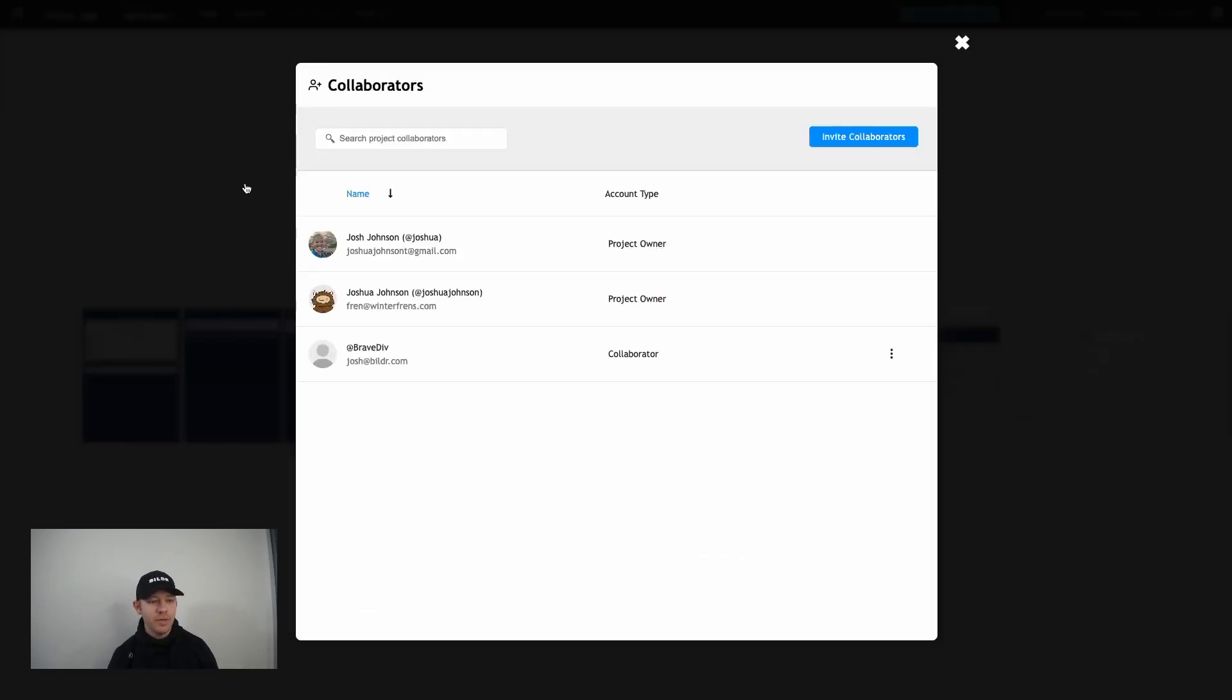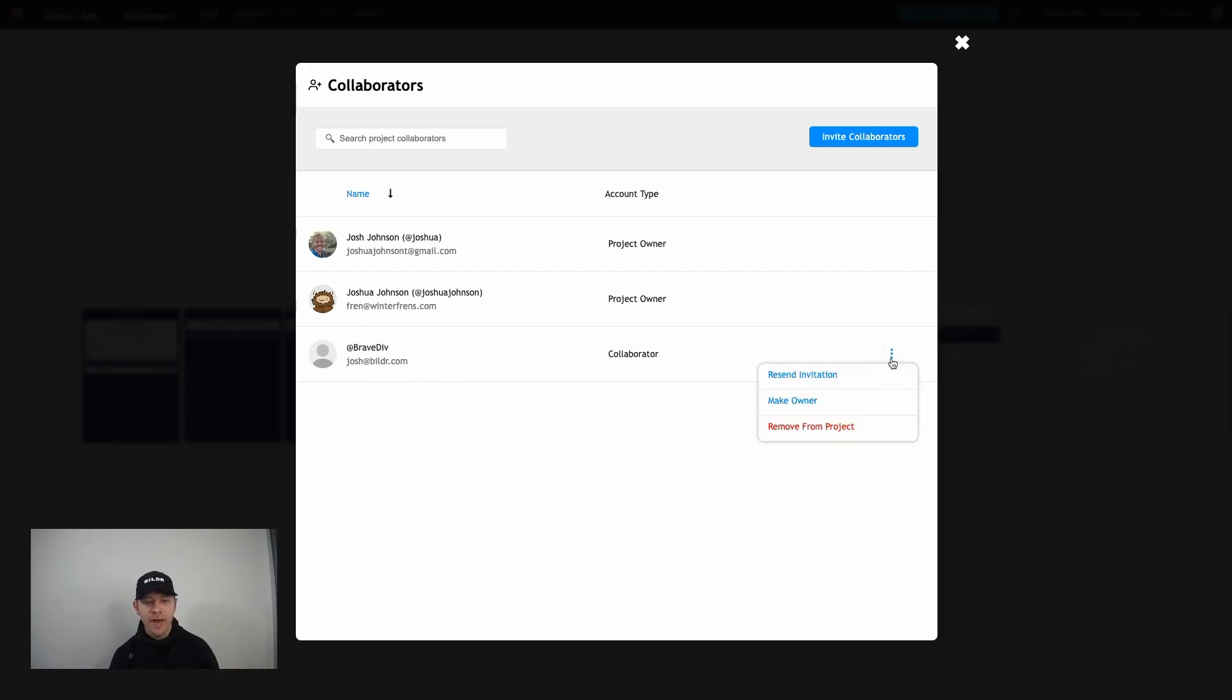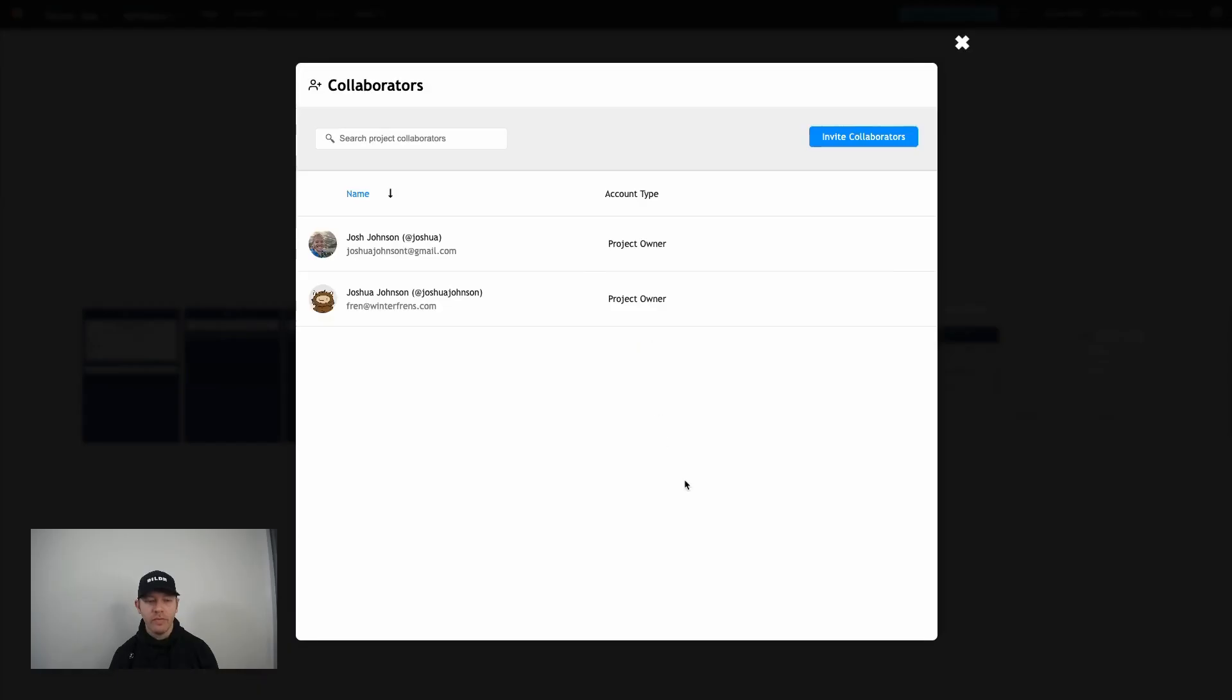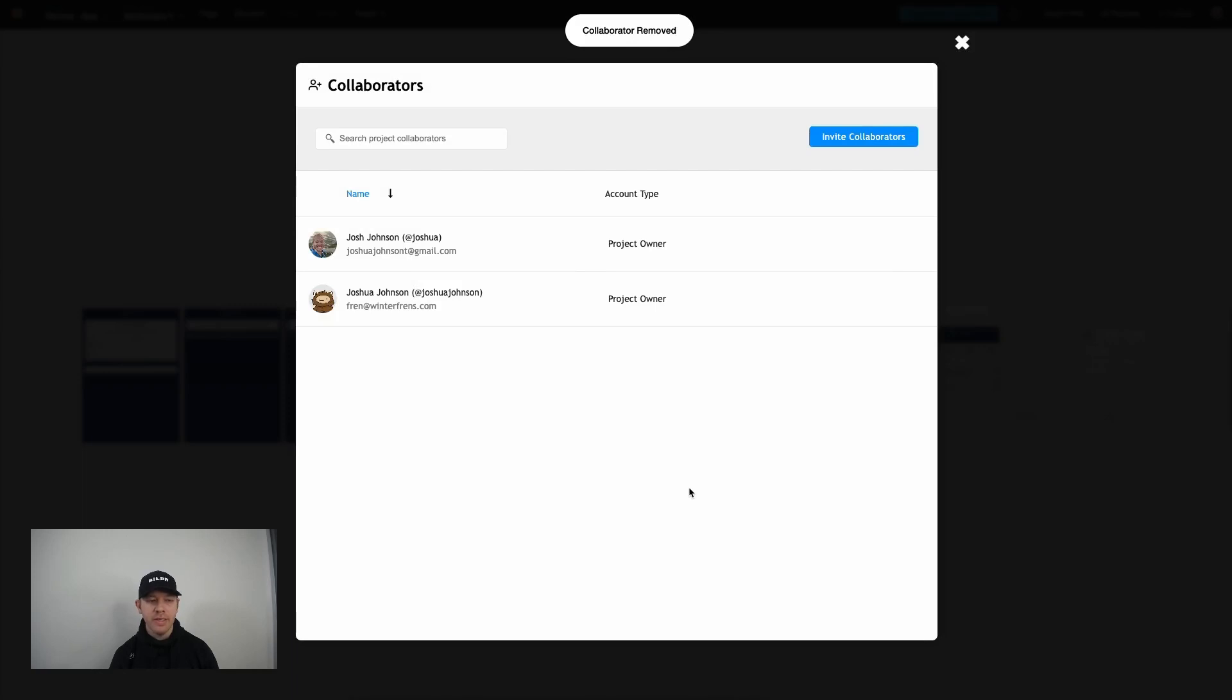And so as you can see here, that collaborator is now identified right here in my list. If I ever needed to, I could resend the invitation, I could make them an owner again giving them the option to invite additional people to the project, or I could just go ahead and remove them from the project so they no longer have access to it. And so that's how you're going to invite collaborators.